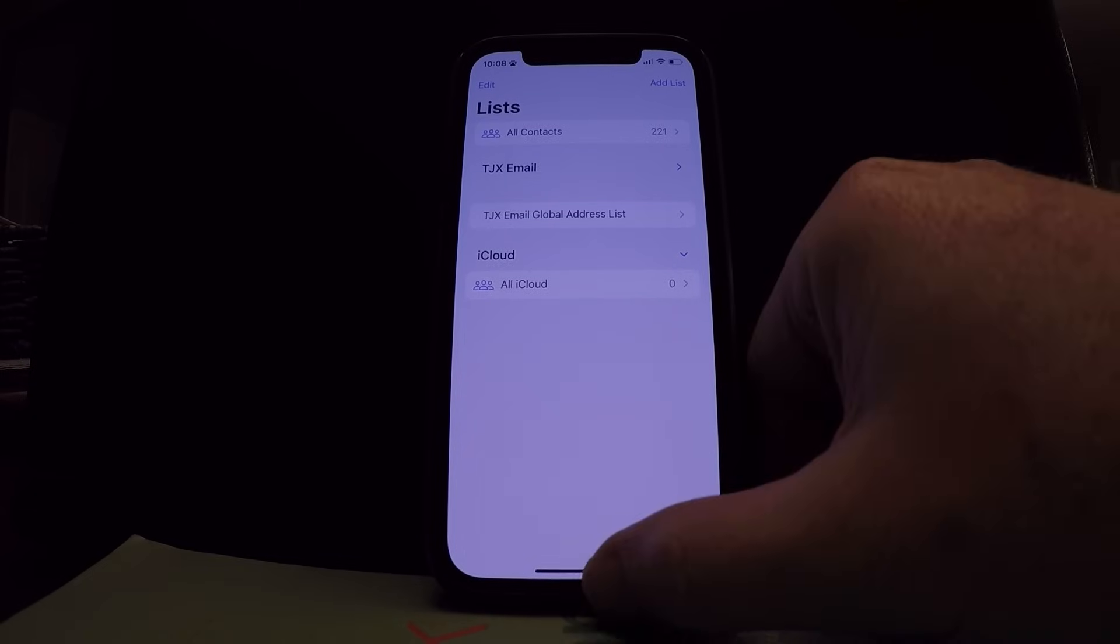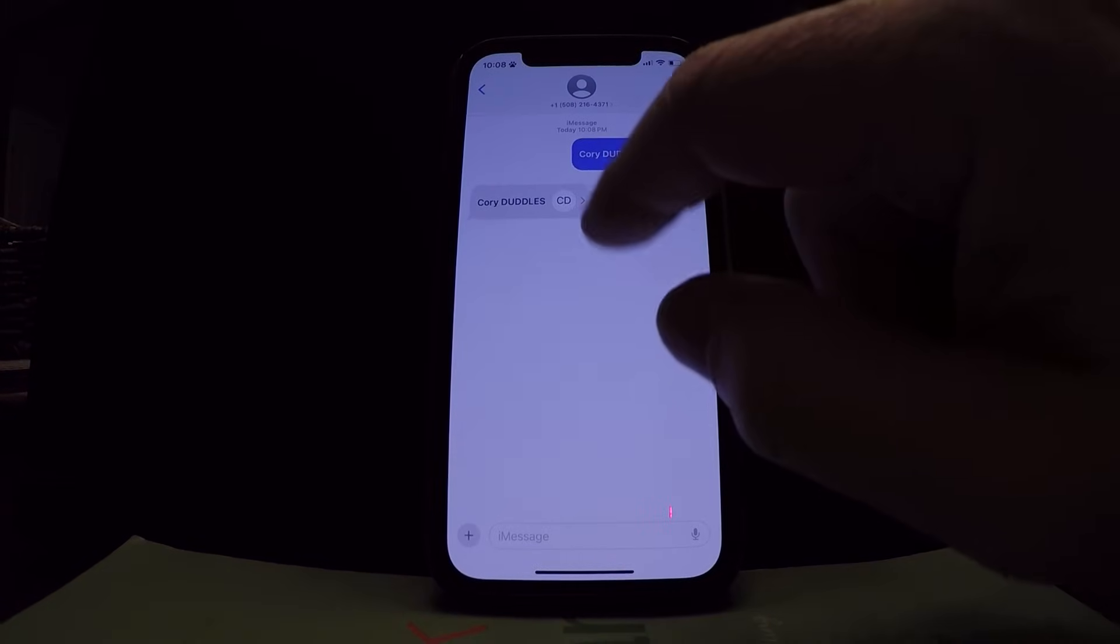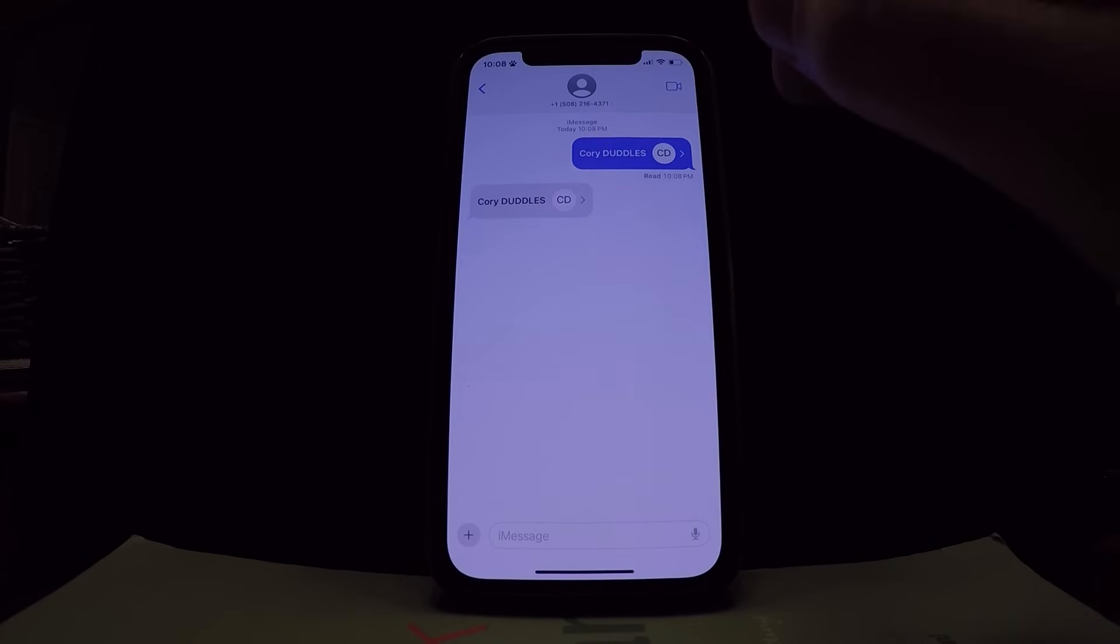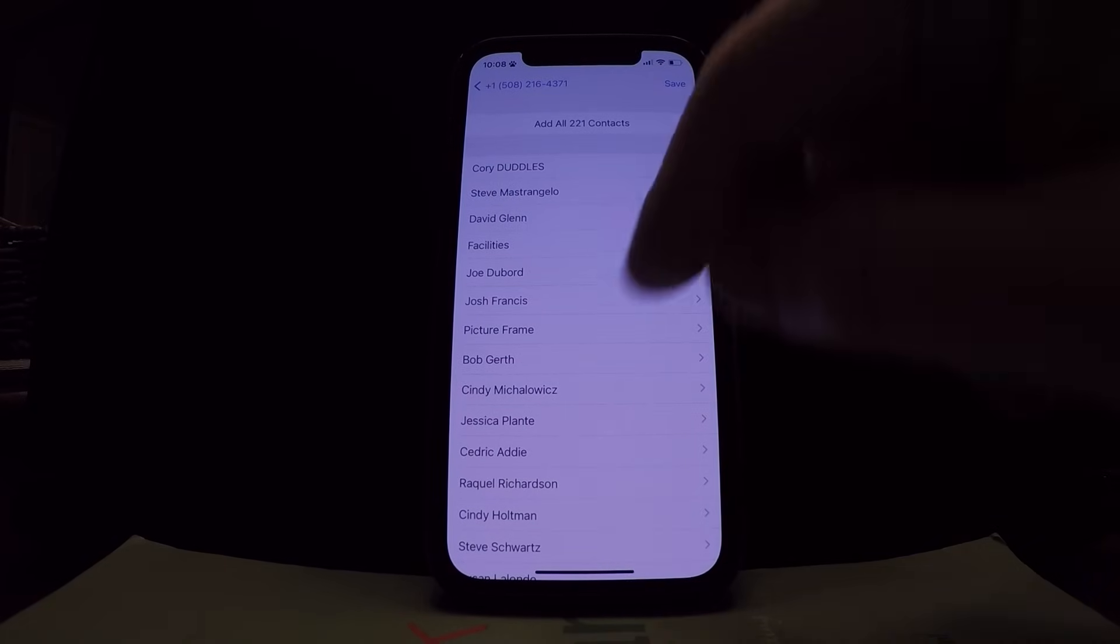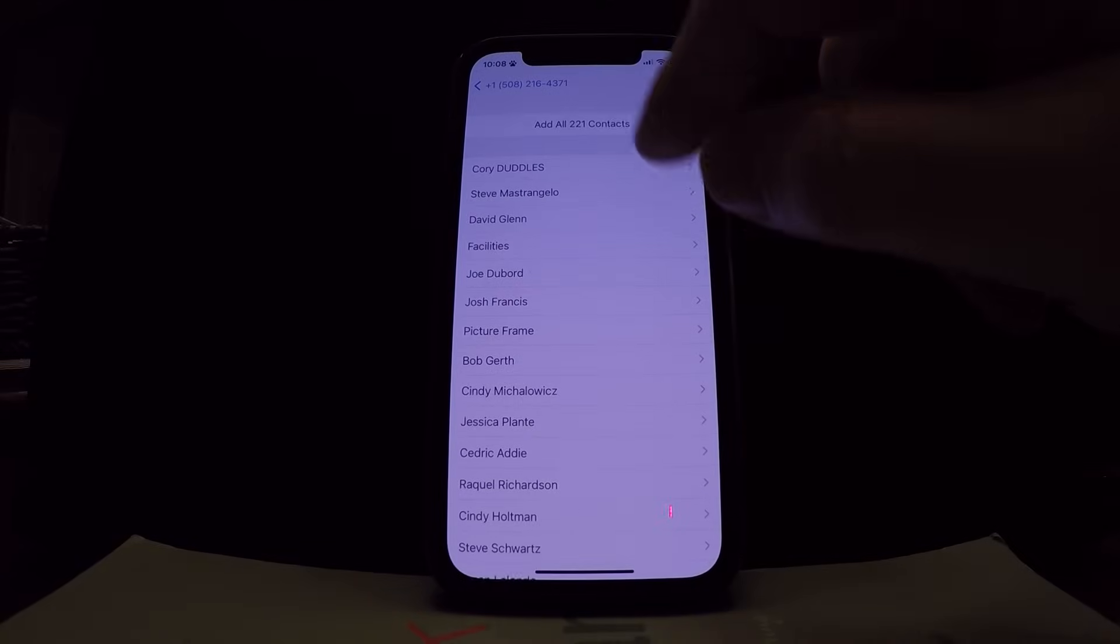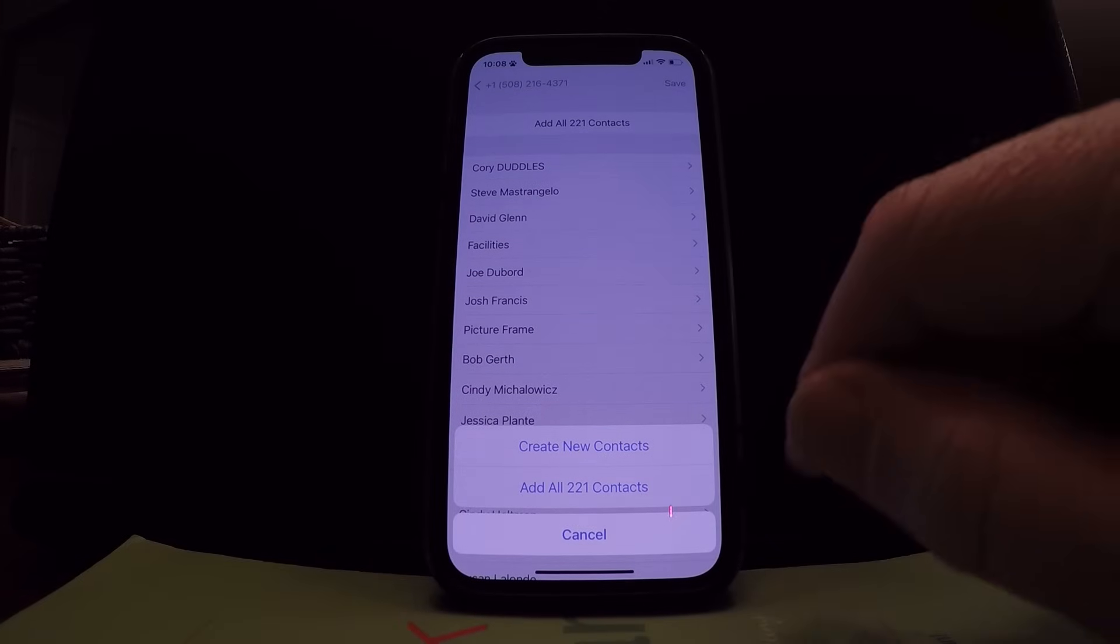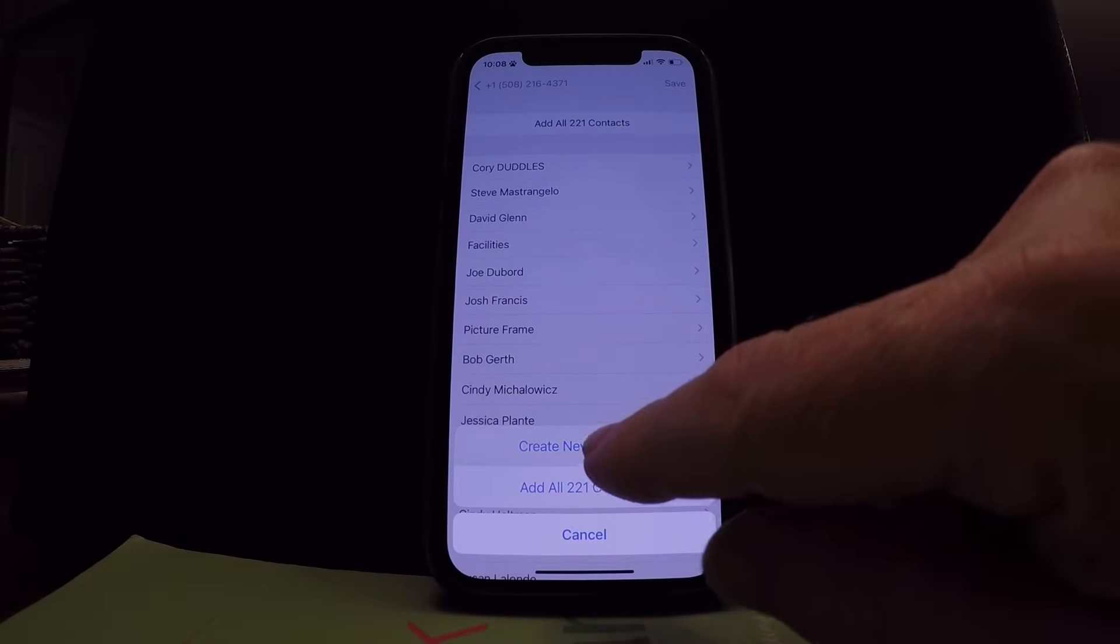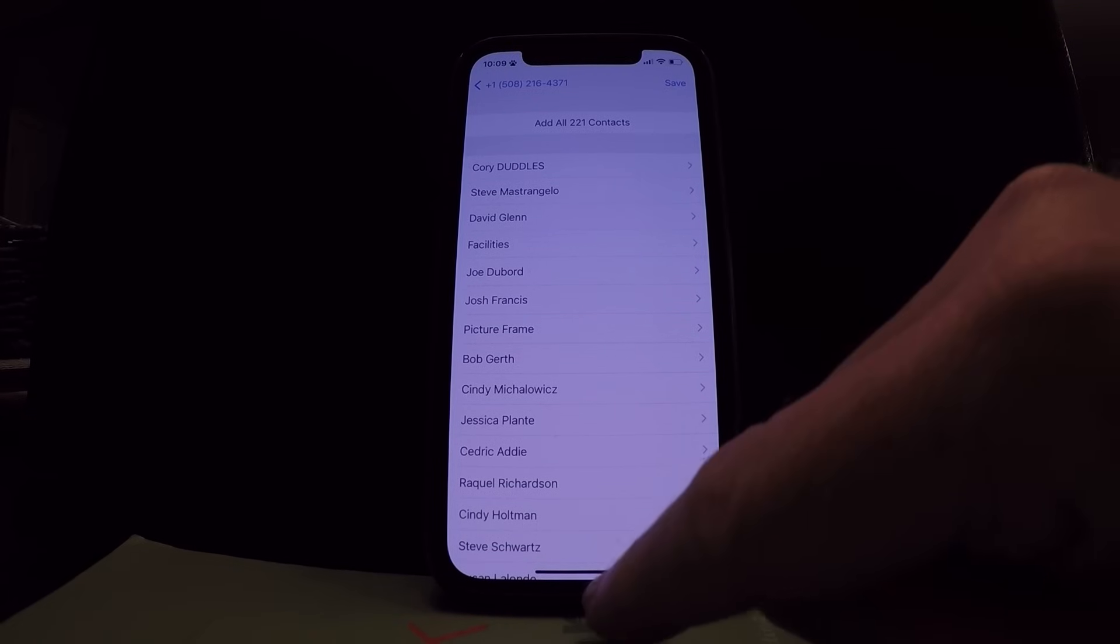I'm gonna go into my messages. I'm gonna press on this contact card and this is all my contacts. There's 220 of them and I'm gonna press add all contacts and I'm gonna press create new contacts. And what that's doing is creating all those on the iCloud server.